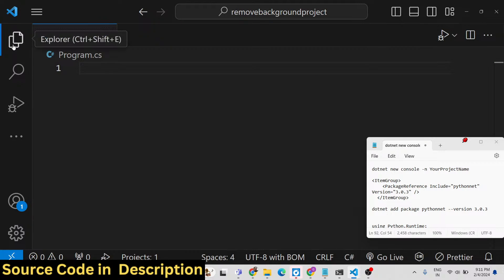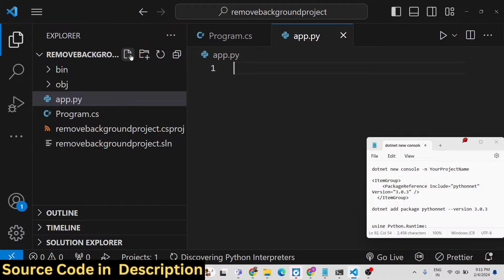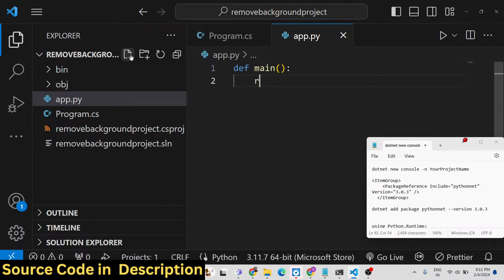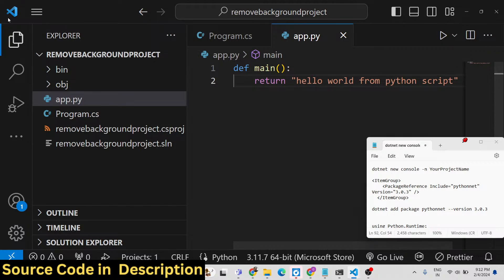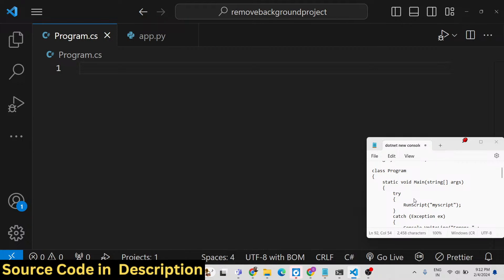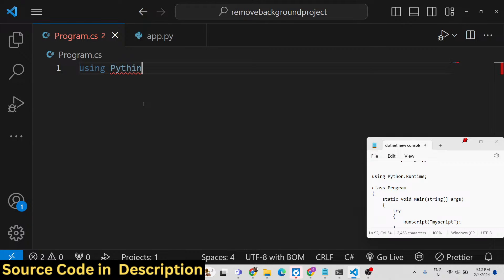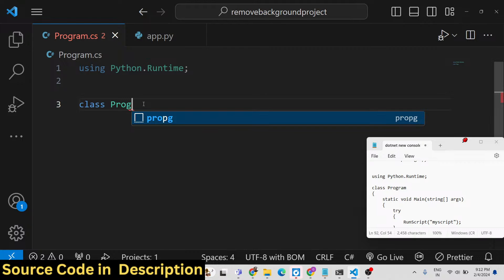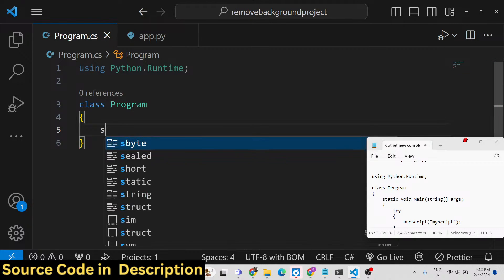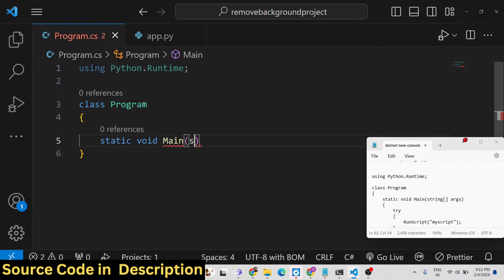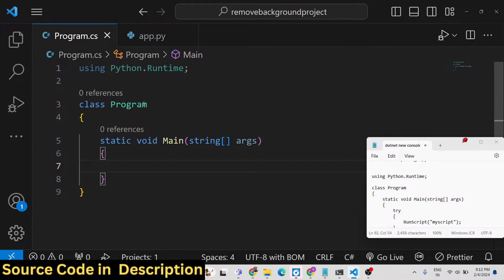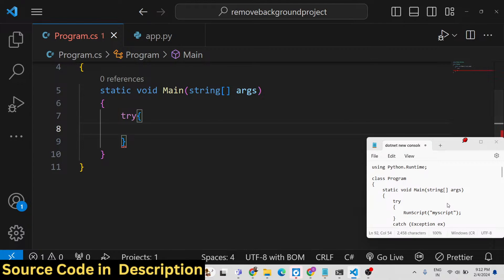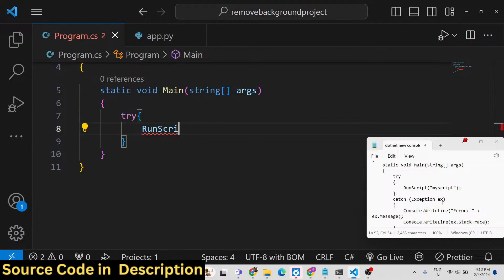Now we can make a simple Python script - let's call it app.py. Define a main function and simply return 'Hello World from Python script'. This is the actual Python script. Now I need to run this Python script from my C-sharp program. We will write 'using Python.Runtime' and define a Program class with a static void Main function. Inside our try block we will call a function run_script and pass the script name.